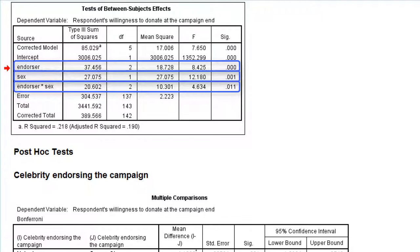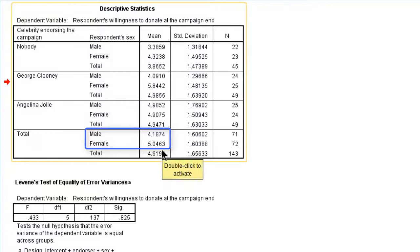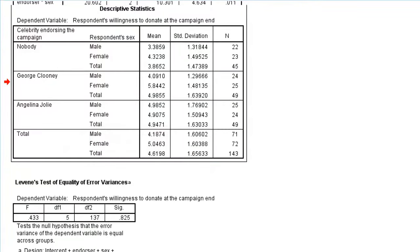There are differences in willingness to donate depending on the endorser, depending on sex, and the interaction. How do we interpret these effects? For the main effects, we can have a look at the descriptive statistics. We see that females, on average, are more willing to donate than males — that is the interpretation of the main effect of sex. For the endorser, the situation is a bit more complicated because we have more than two groups, so we can have a look at the post-hoc tests.